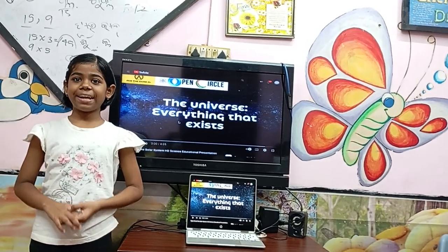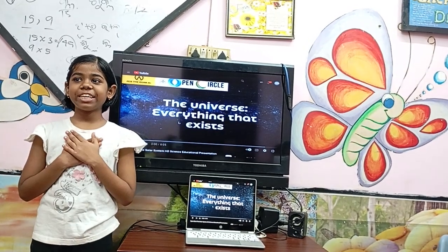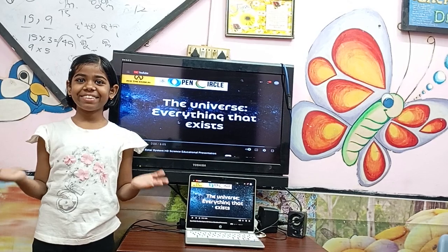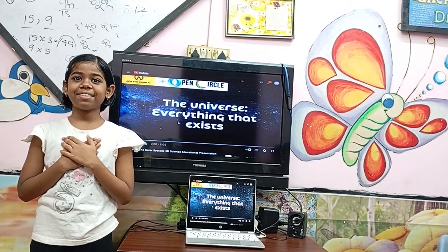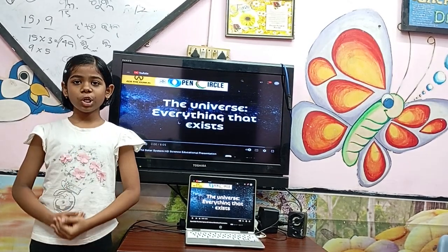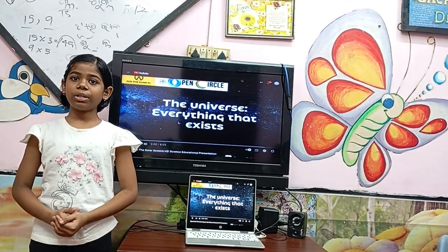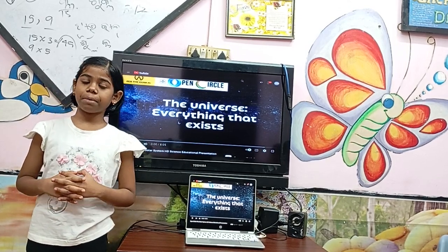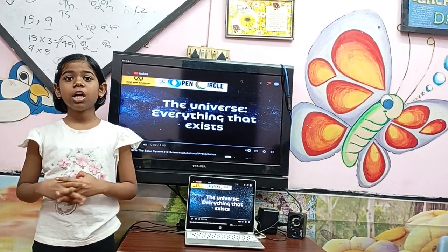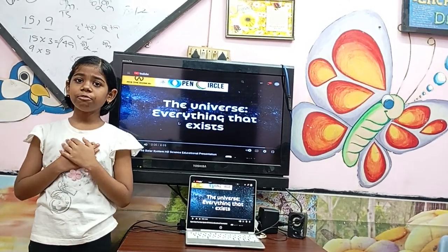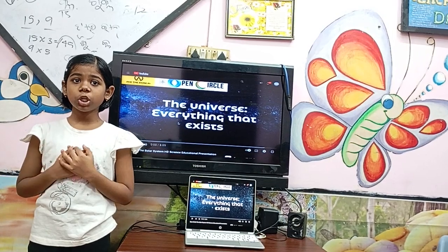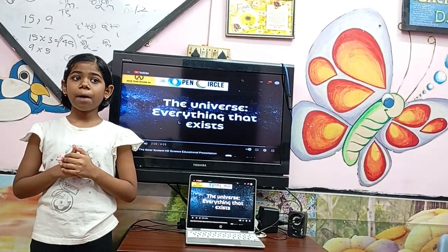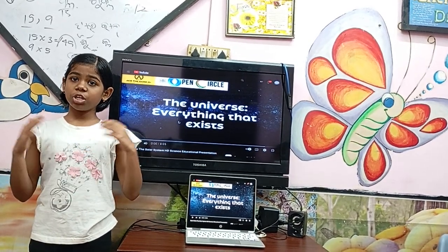Good afternoon, my respected teachers and my dear friends. My name is Somya Sarga Saku. Originally I belong to Niagara, but from my childhood I live with my family. Today, I am very thankful to get the opportunity to speak about our universe.